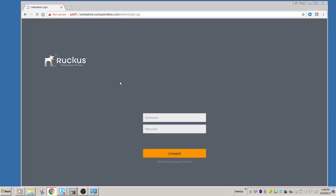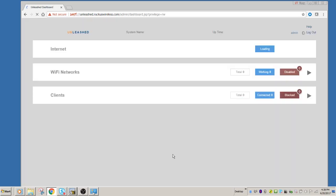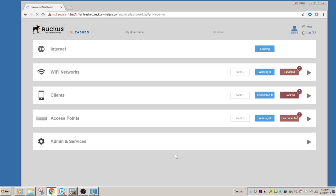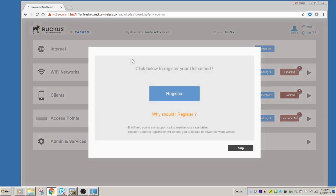So the next thing, if you want to manage it, you can go to unleash.ruckuswireless.com. Log in with the administrator username and password that you just set up in the wizard. Click the unleash button. And so here we are. And so we now have access to all the unleash settings.